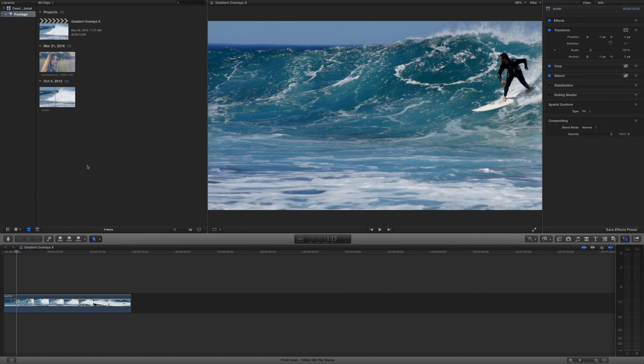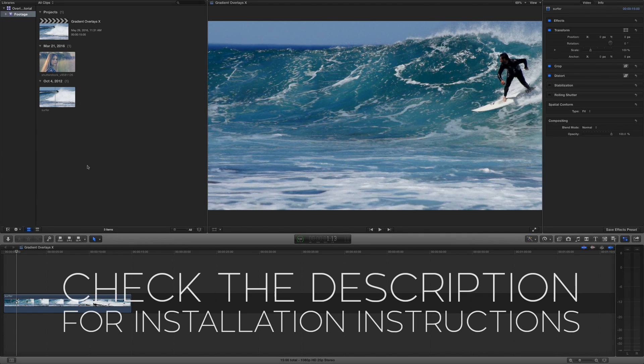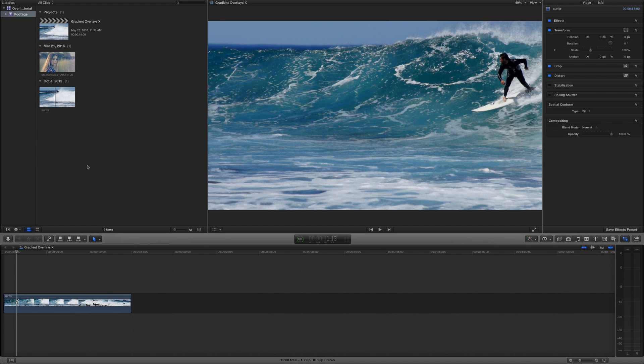If you are not aware of how to install this plugin or any other Rampant FCPX plugin, check out the description below where you will find a link to the plugin installation tutorial. I already have everything installed, so we're going to go ahead and get started.